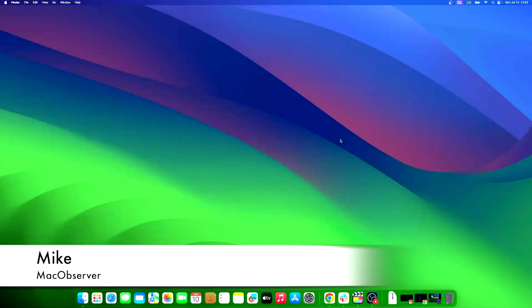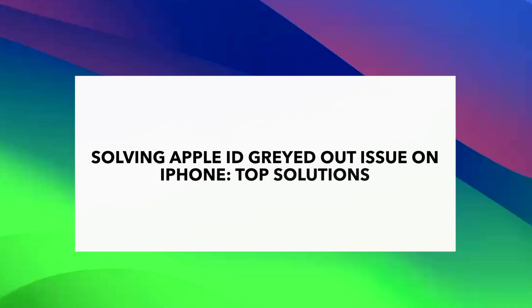Hi guys, this is Mike here at Mac Observer, and today I'll show you 5 best ways to fix Apple ID grayed out issue on iPhone.